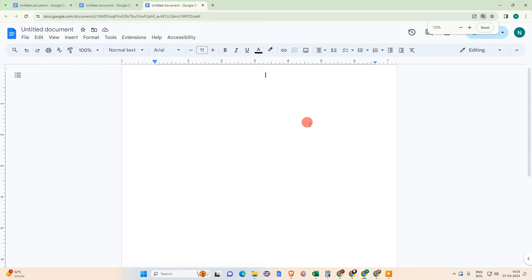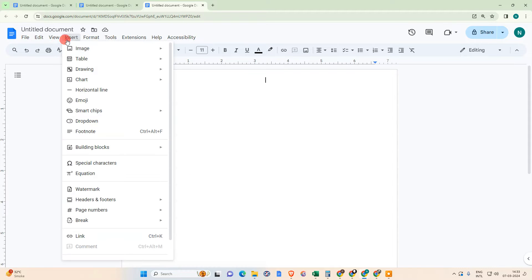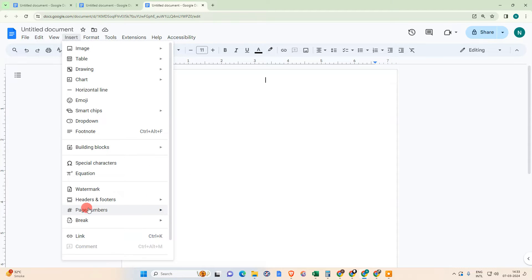Let me open Google Docs. So here we are, this is my Google Docs page. I have only one page here. First I need to put the page number.